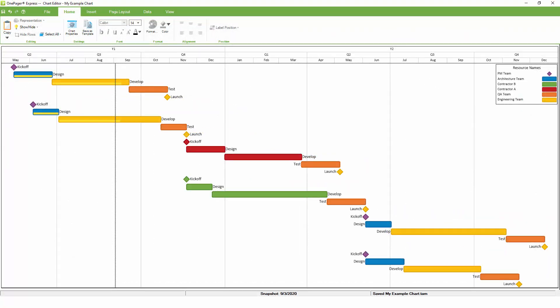In all likelihood, when you first create a OnePager chart, it'll look pretty good, but you still may need to change a setting here and there to get it looking perfect.